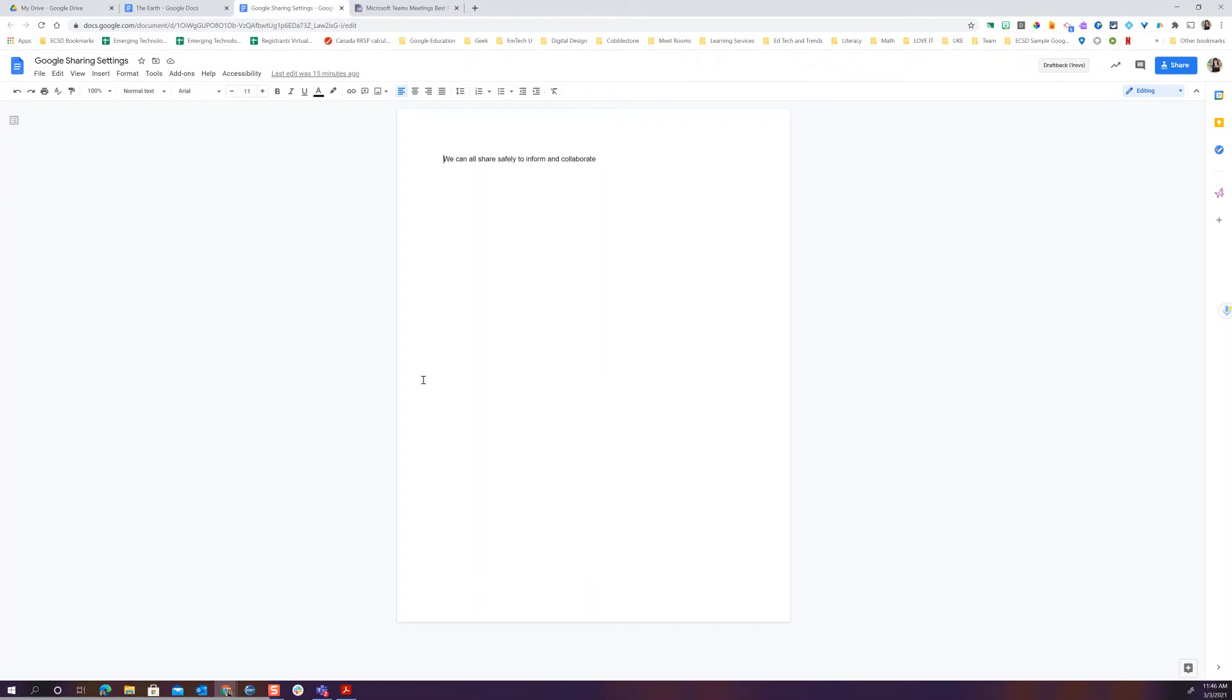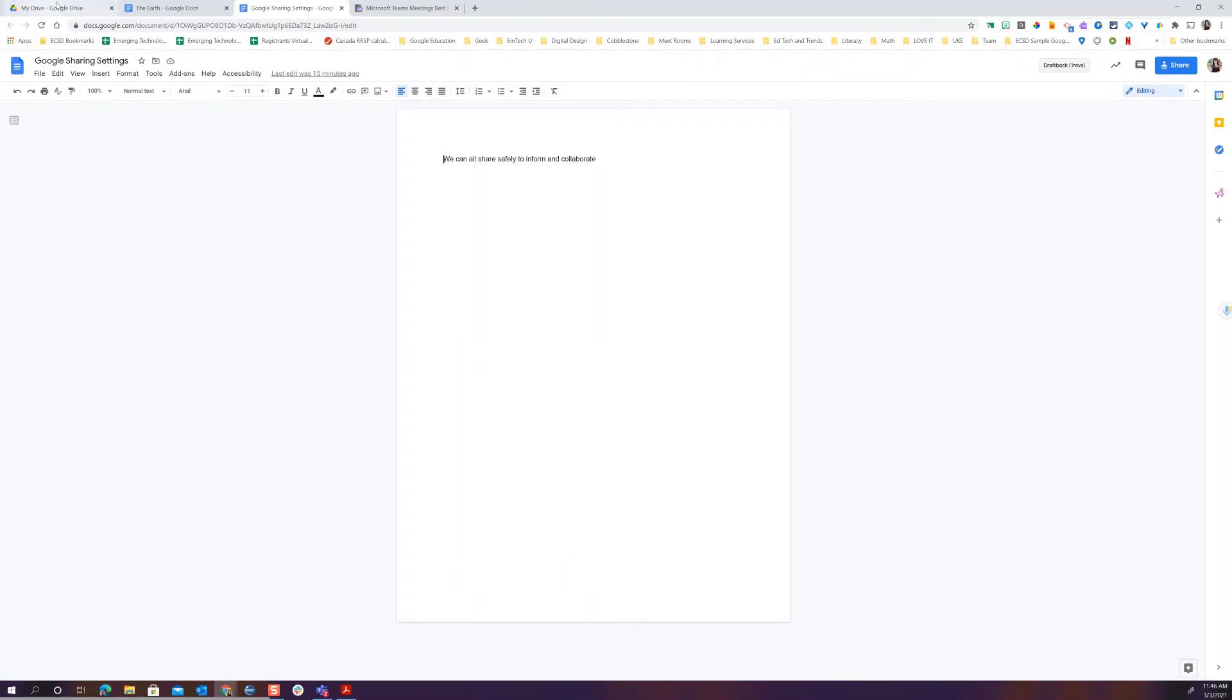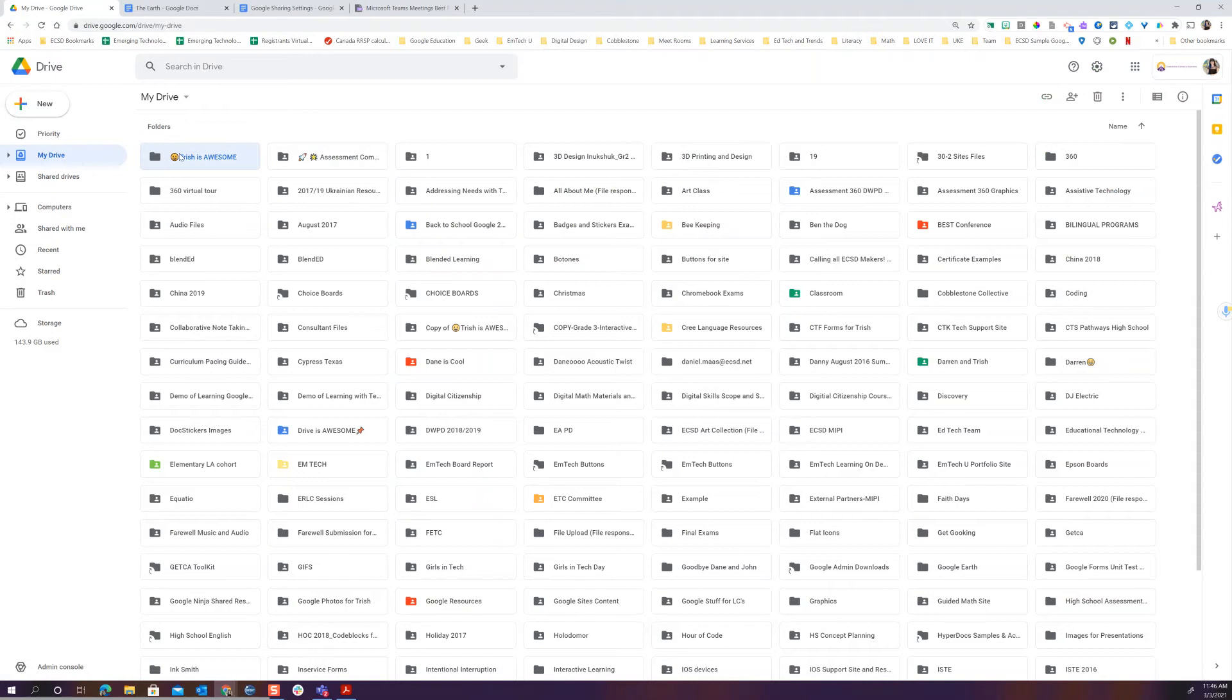Now my document is shared. I can do this exact same process within my drive. If I share from a folder level I can have it so that anything that goes in that folder will take on the exact same sharing settings.